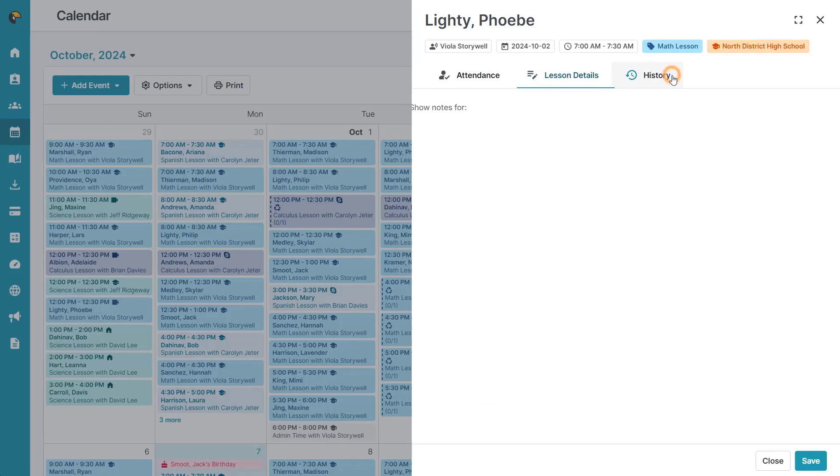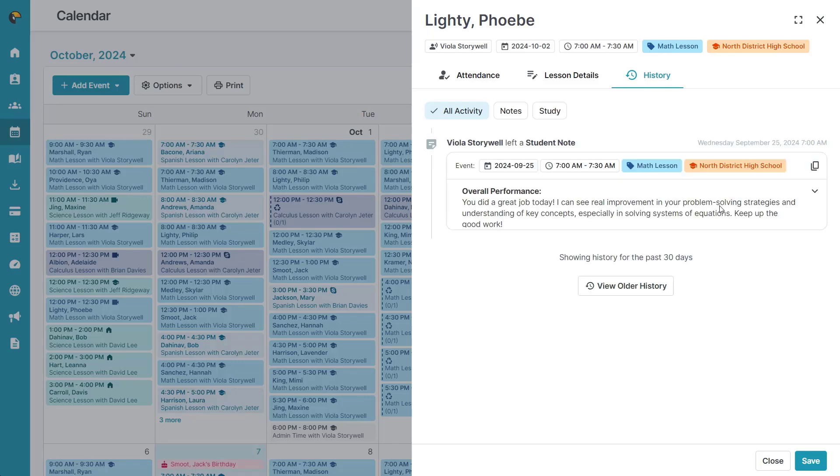The third tab will show you any previous attendance or lesson details from this student's previous lessons.